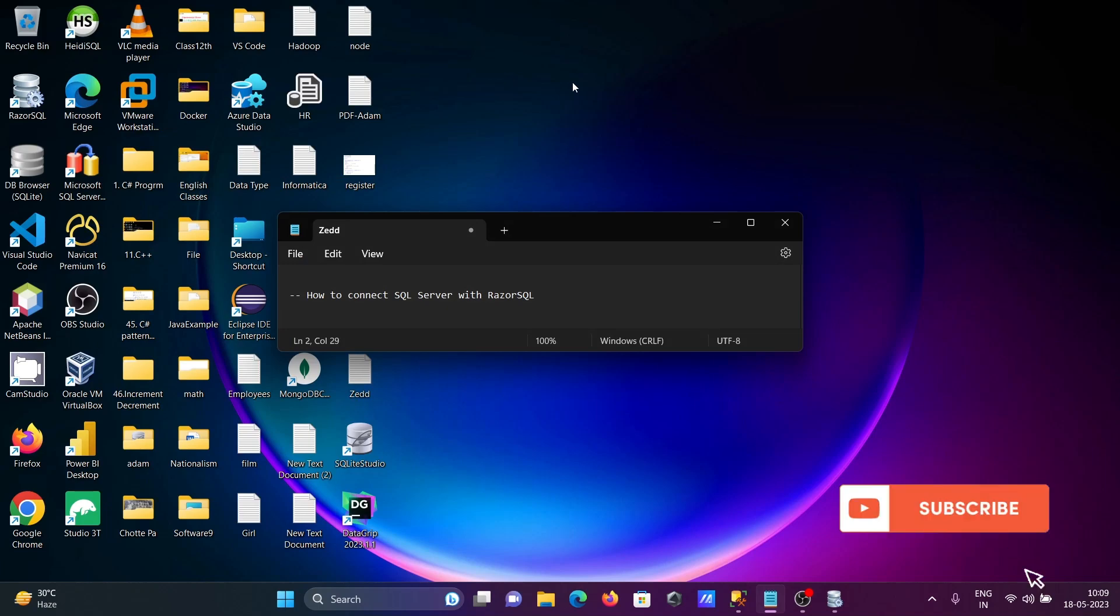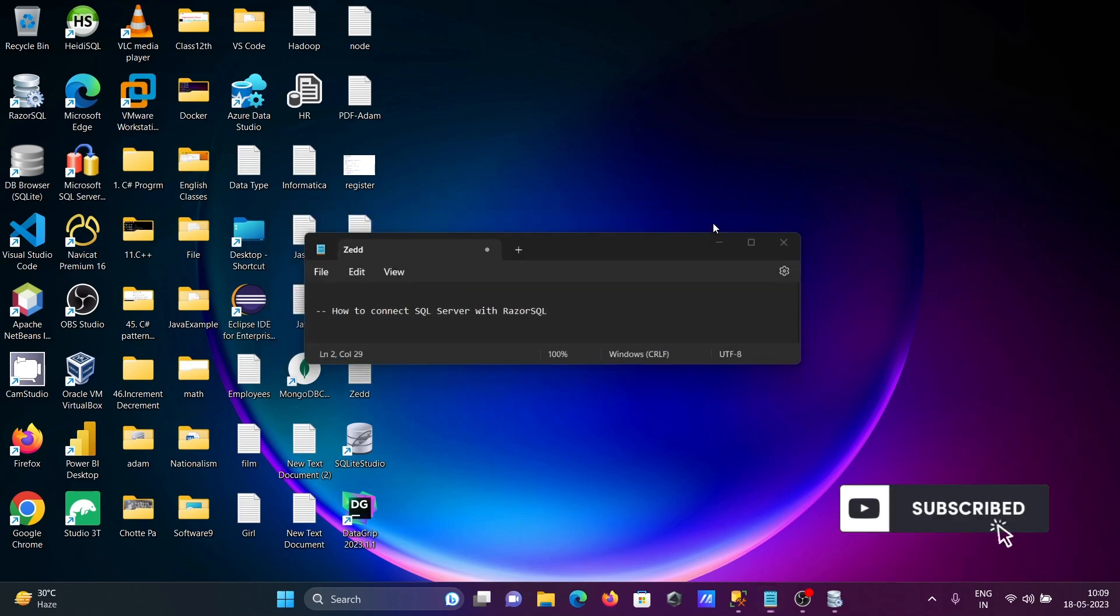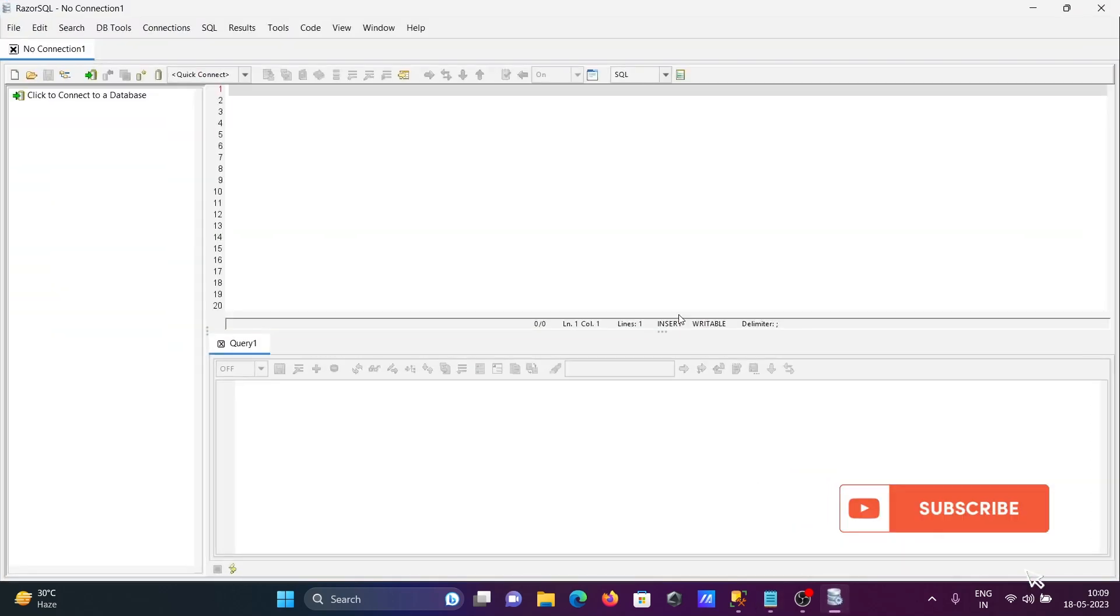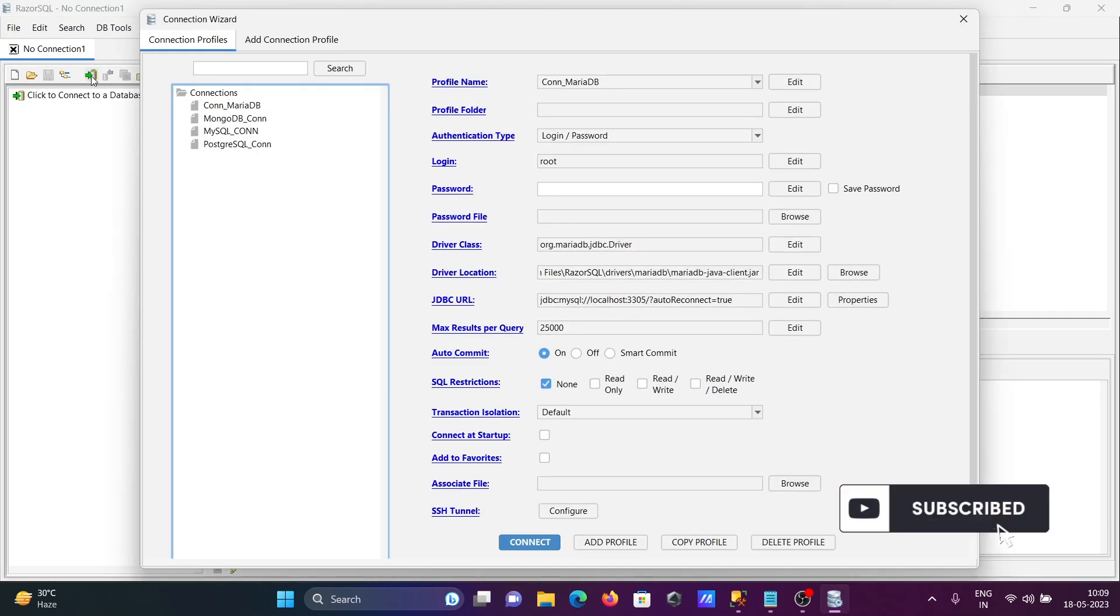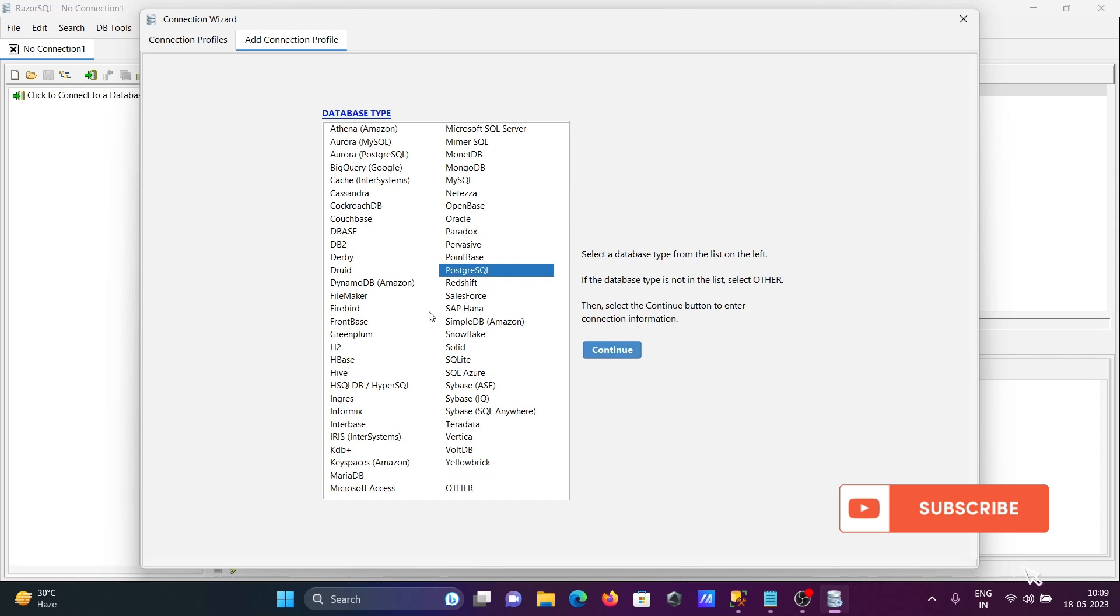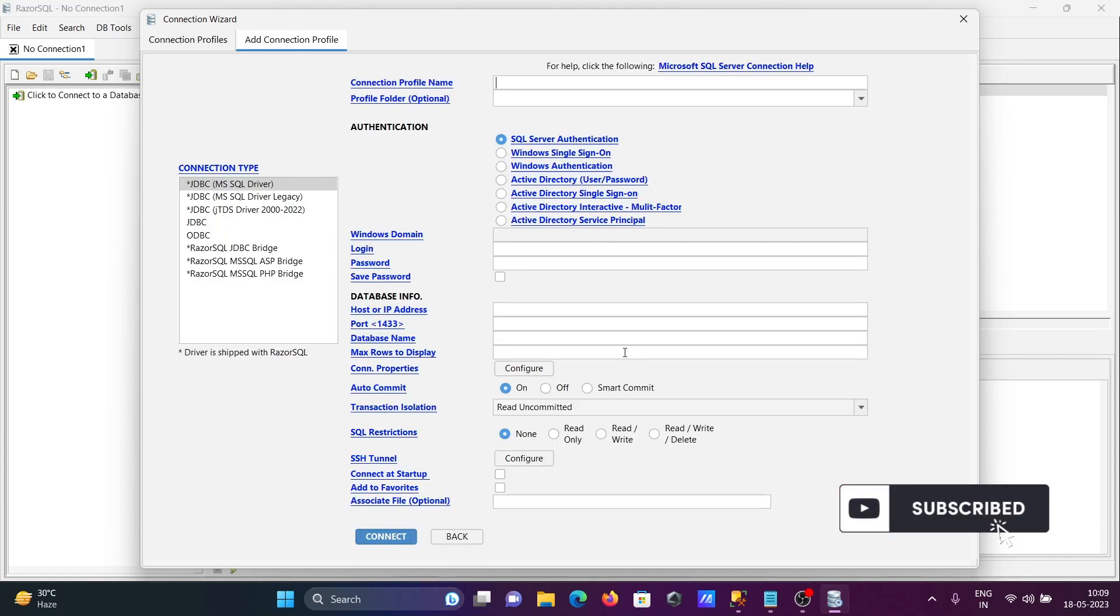Hello friends, in this video lecture I'm going to discuss how to connect Microsoft SQL Server with Razor SQL. First, open Razor SQL, then click on Connect to Database, then Add Connection. You can get the list of databases here. This video is about Microsoft SQL Server, so select this option and click on Continue.